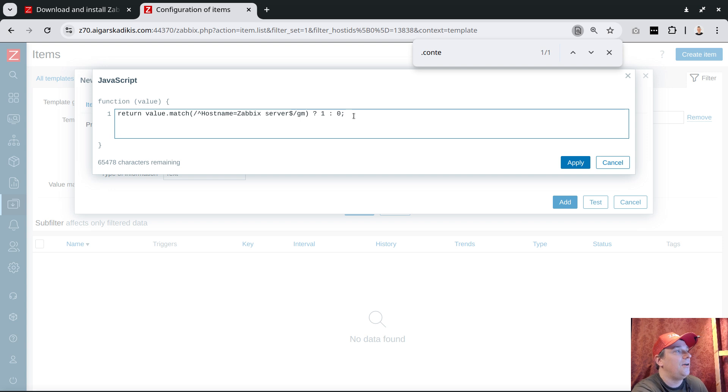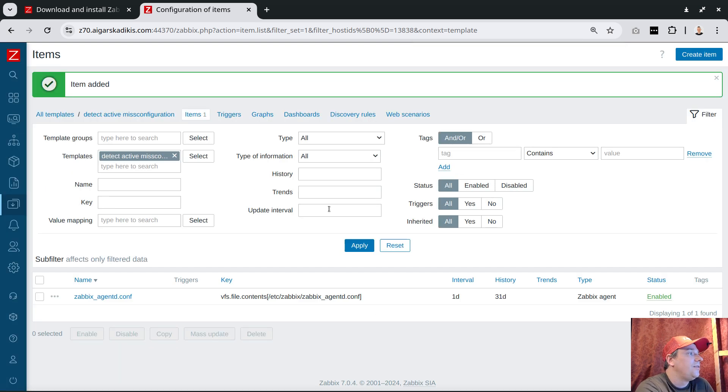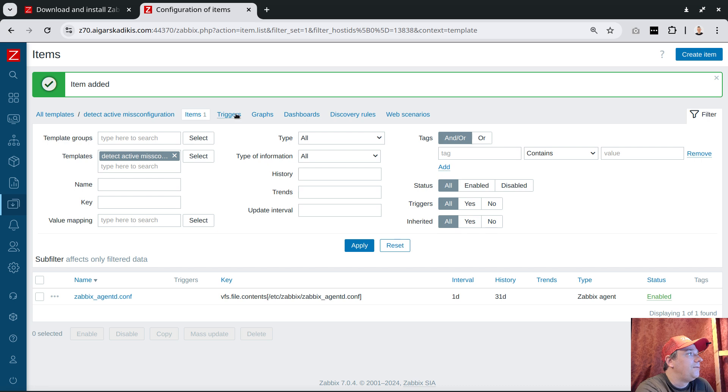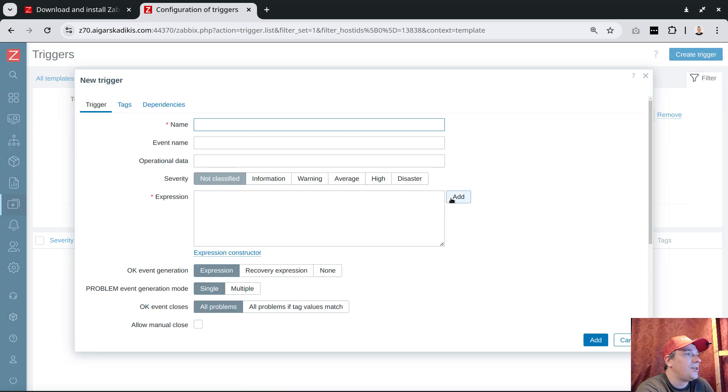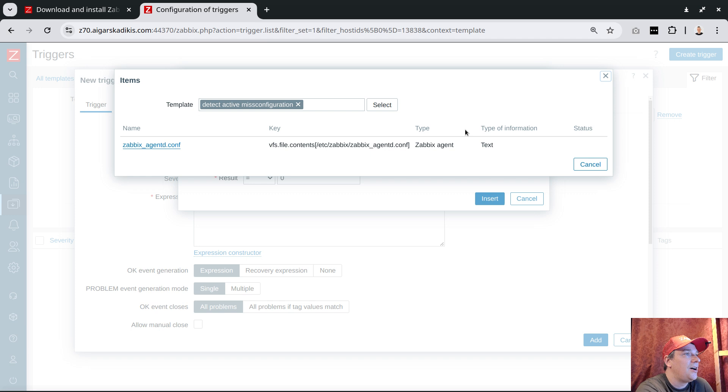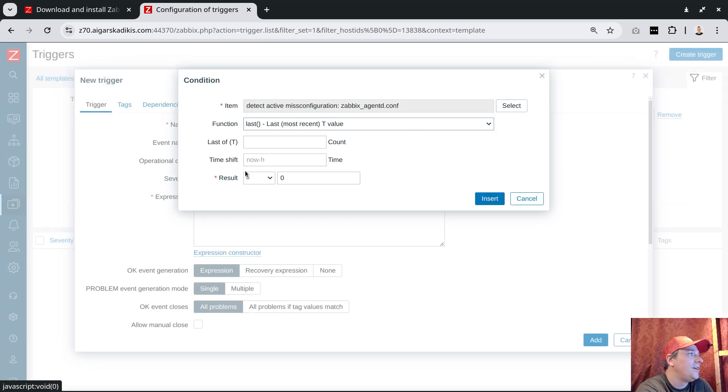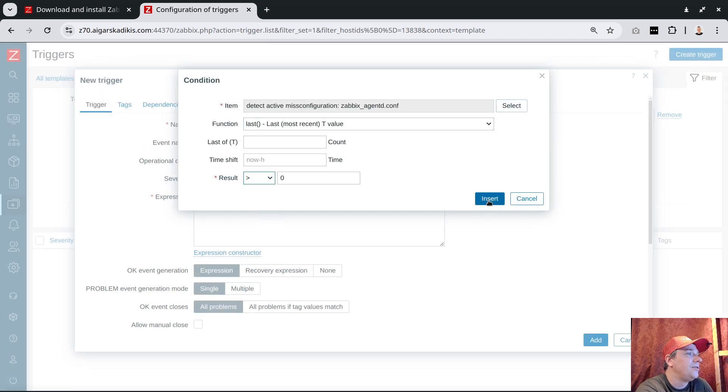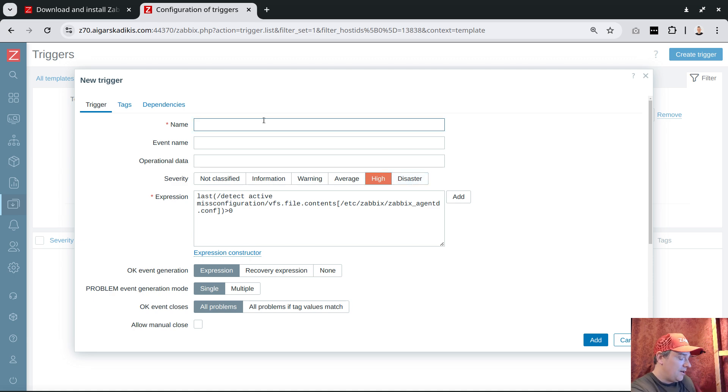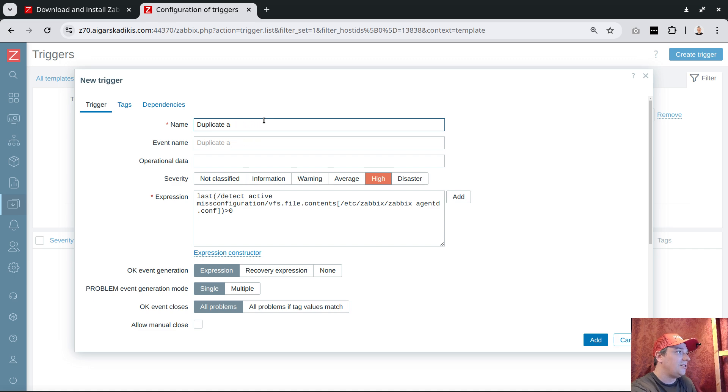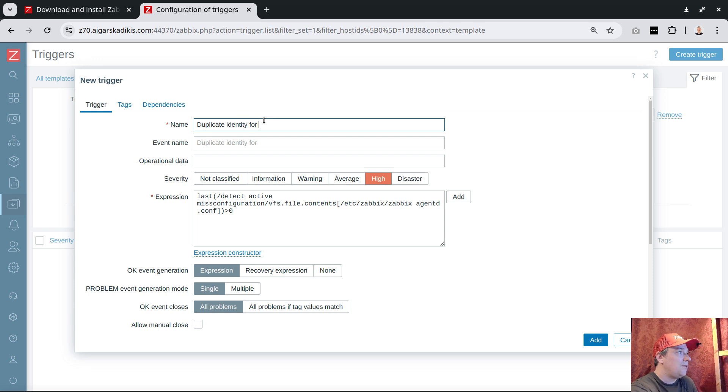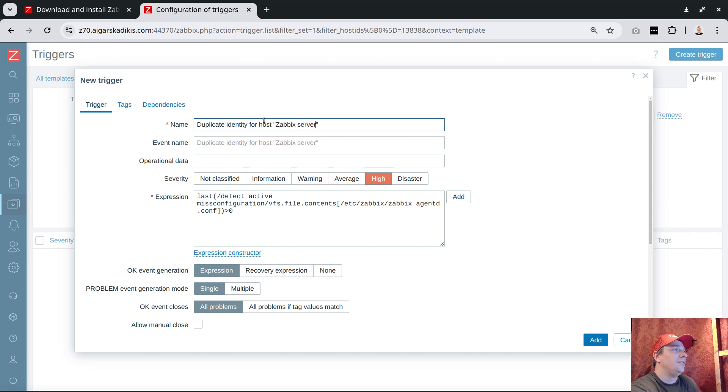Then it's easy to create the trigger. Let's go to triggers and add. If it's bigger than zero, then it's a disaster or high. We can tell 'duplicate agent identity for host Zabbix server'. Let's put this active.